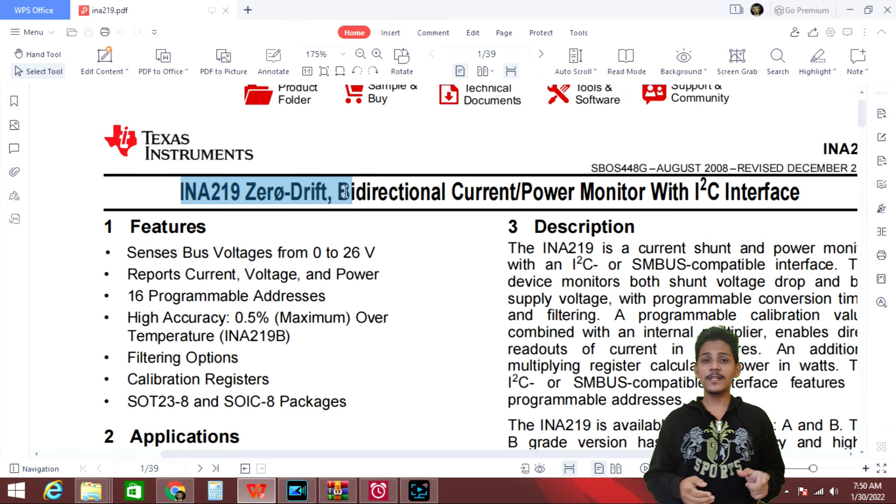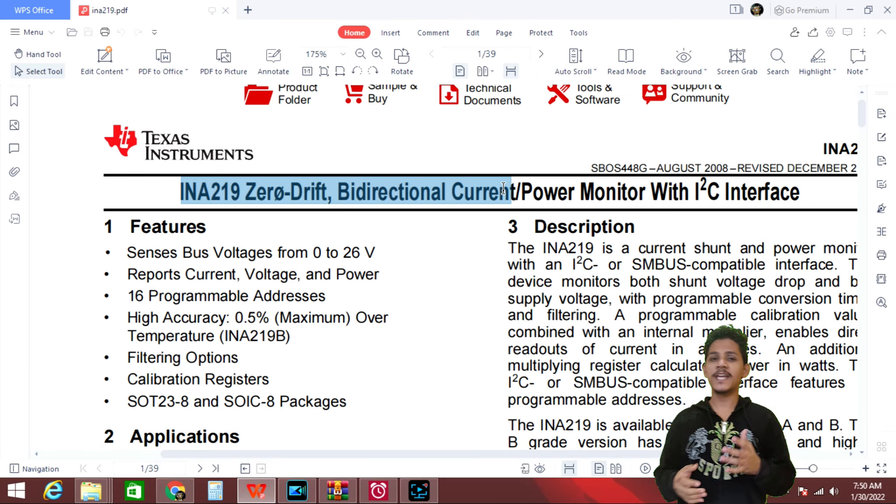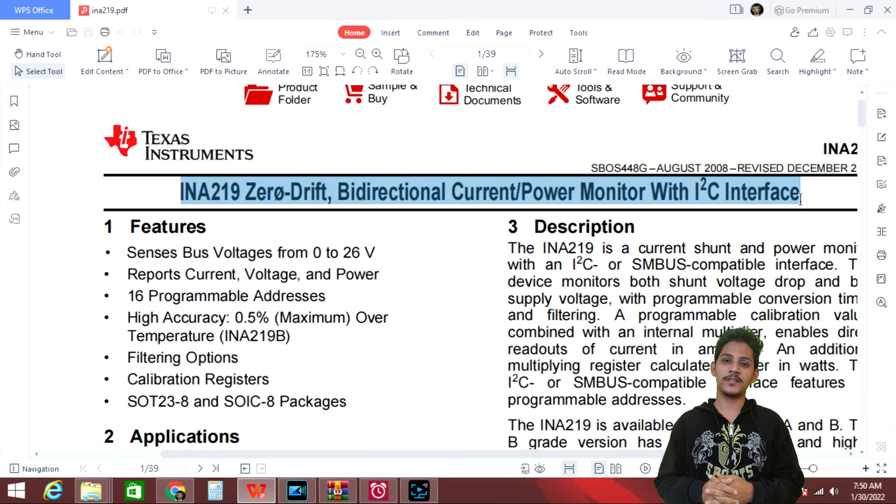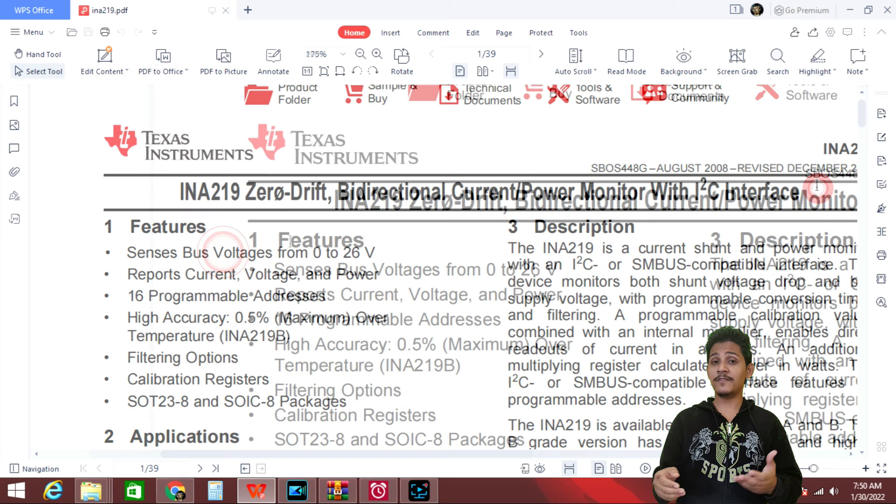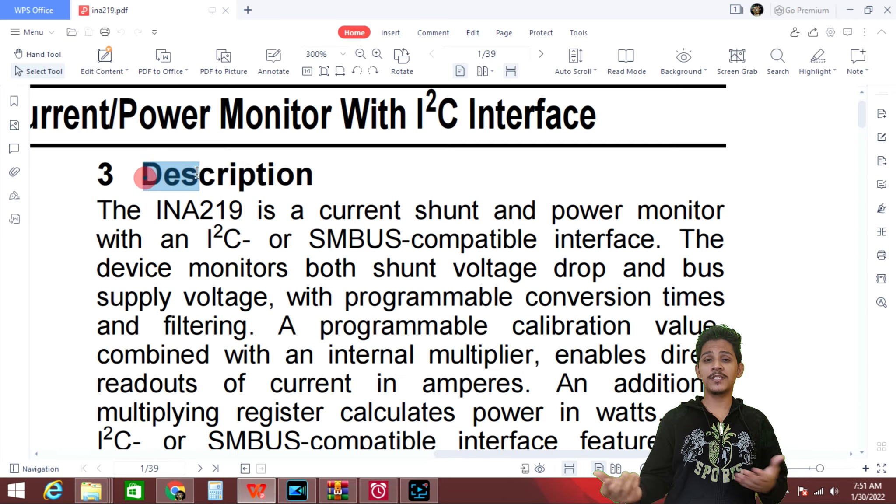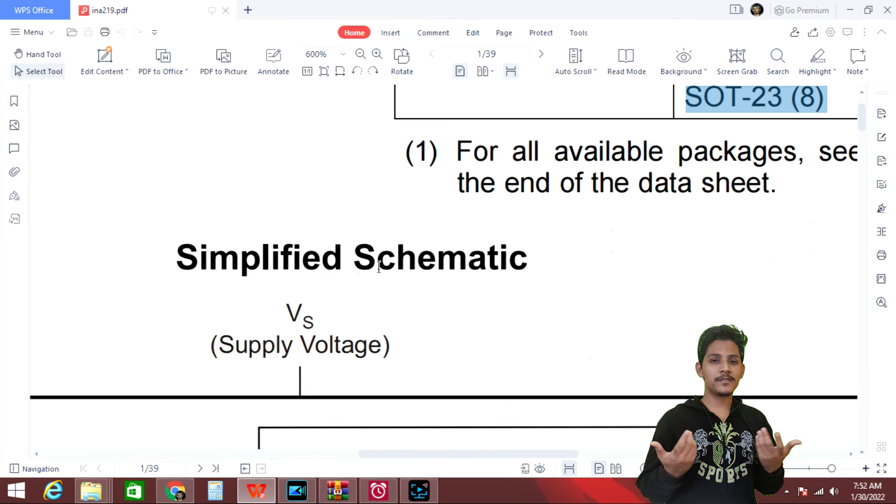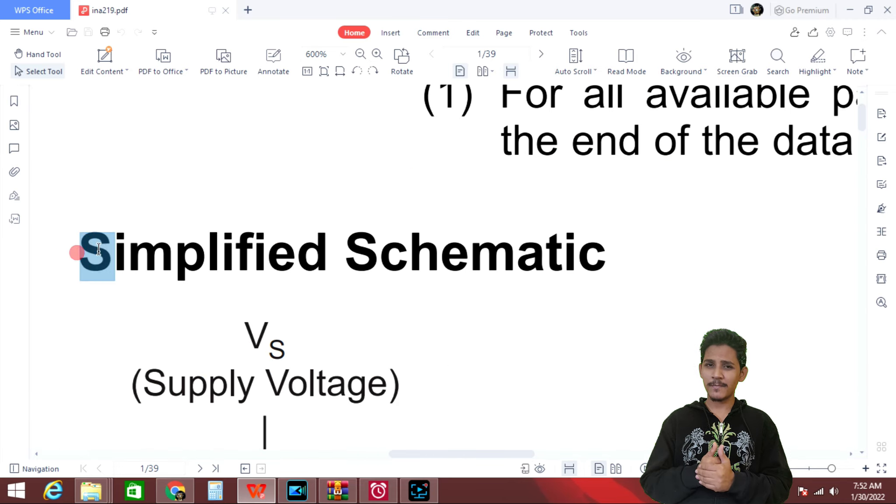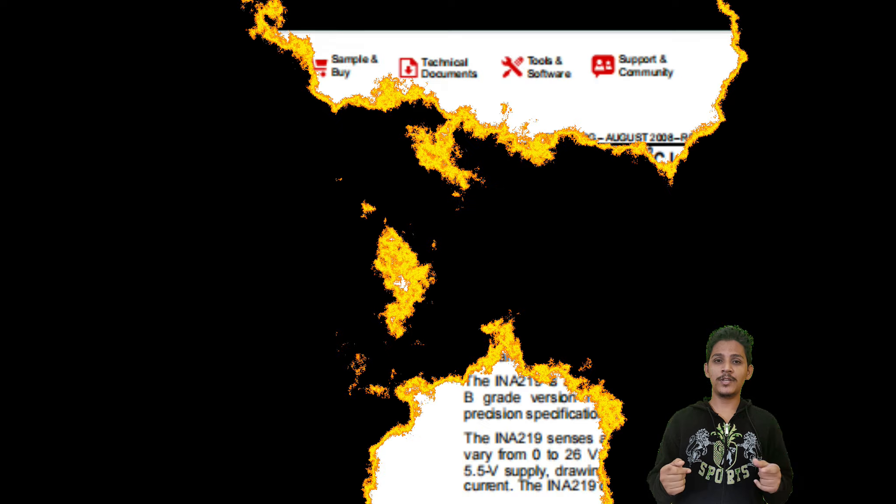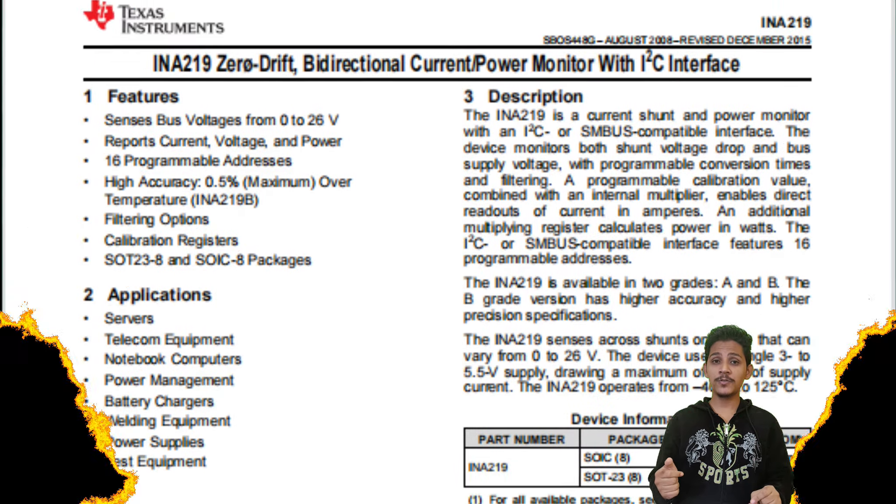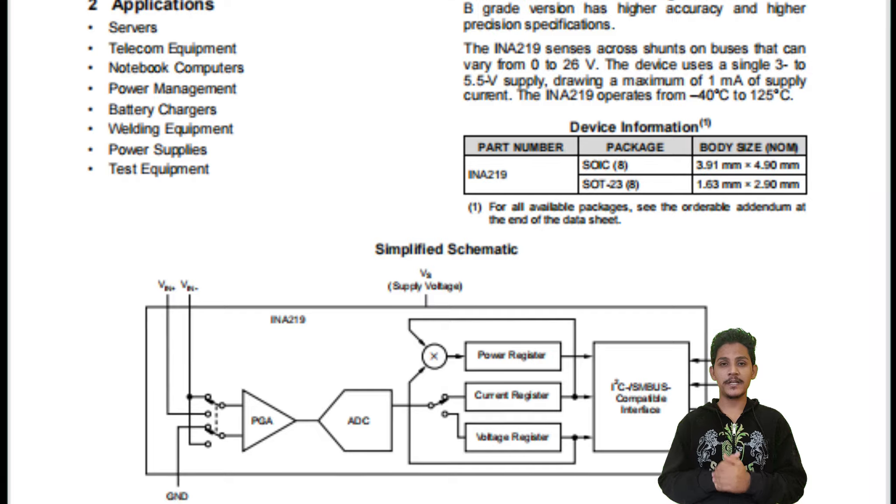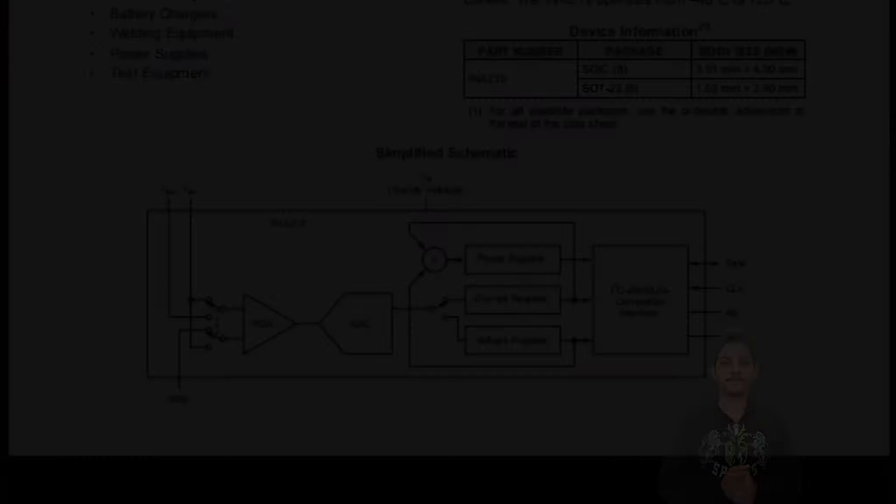Well this was just the heading of INA219 sensor and next we have features, applications, descriptions, and simplified schematic. So in order to understand those things you have to watch the video till the end. Let's get started.